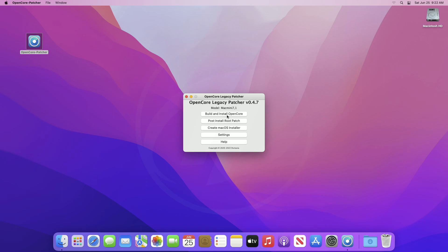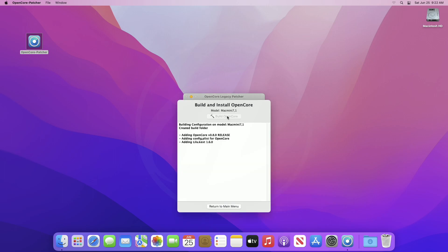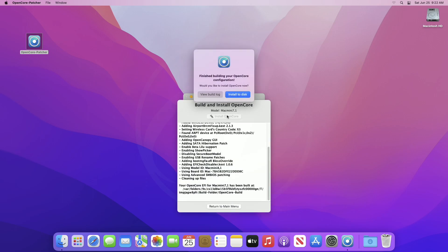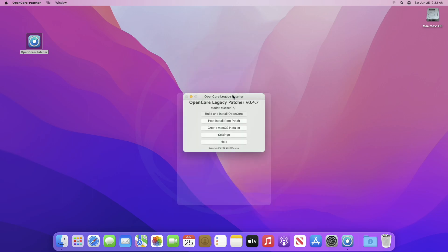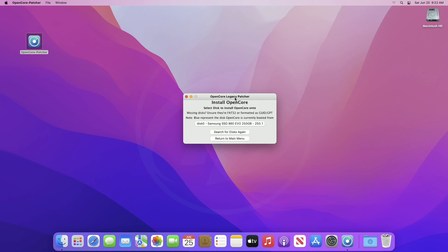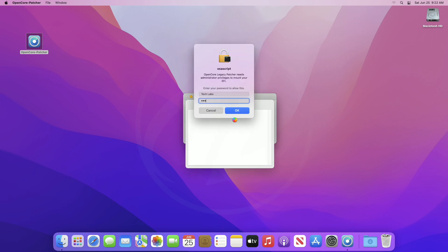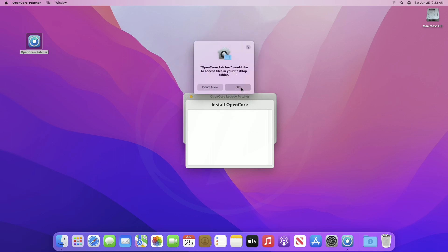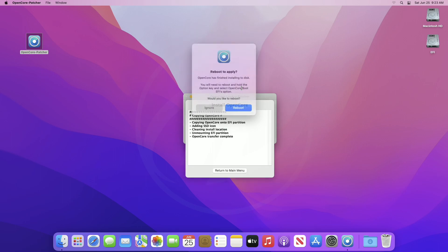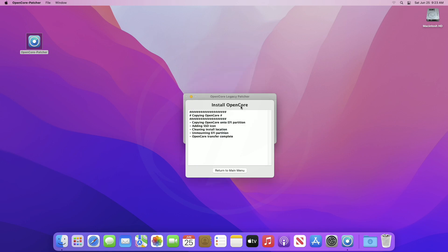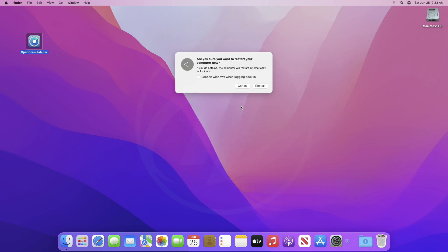Now, click on build and install Open Core, and from prompt, click on install to disk. And now select your internal drive, then the EFI partition. Enter your password and continue with prompts. And now, click on reboot and then click on restart.